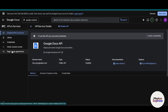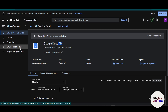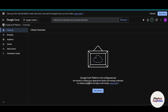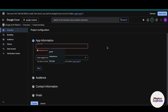We have successfully enabled the Google Docs API. The next step is to set up your OAuth consent screen. Click on 'OAuth Consent Screen.' From here you can set up and configure your OAuth consent screen — click on 'Get Started.'